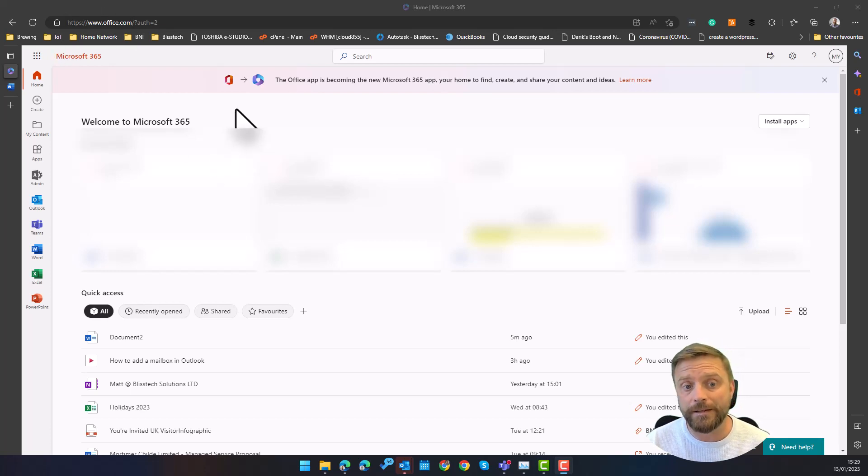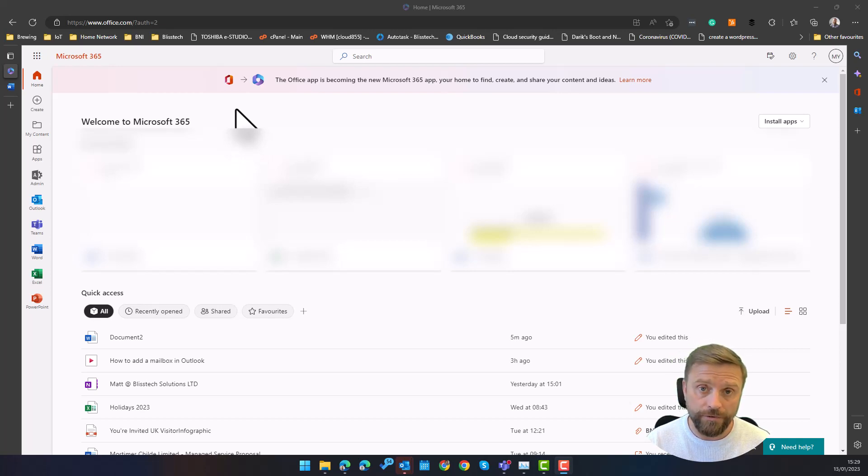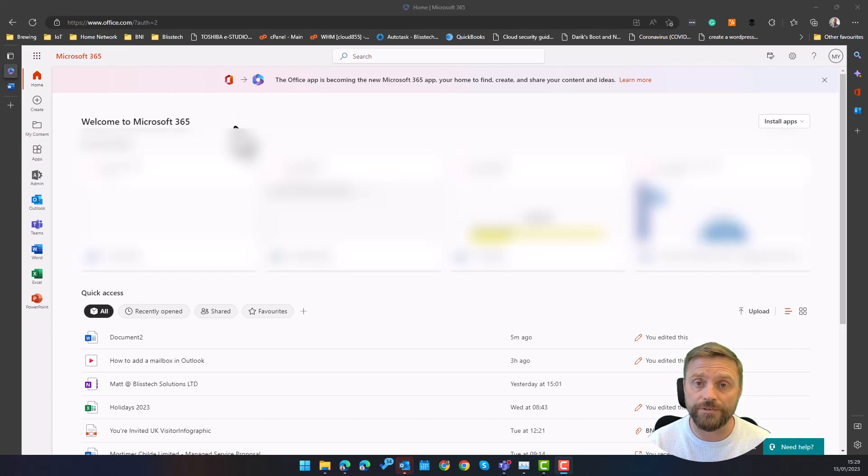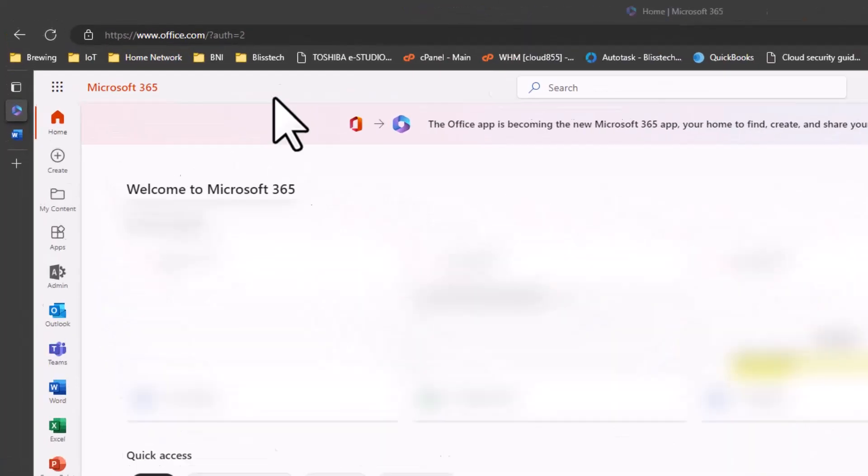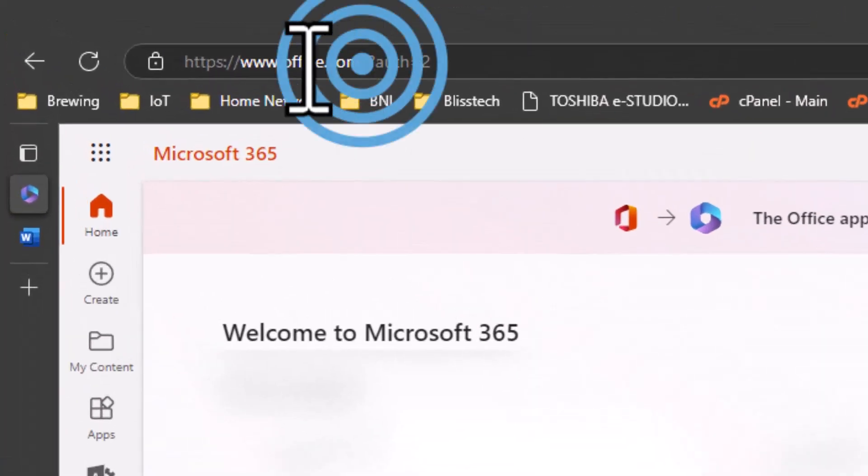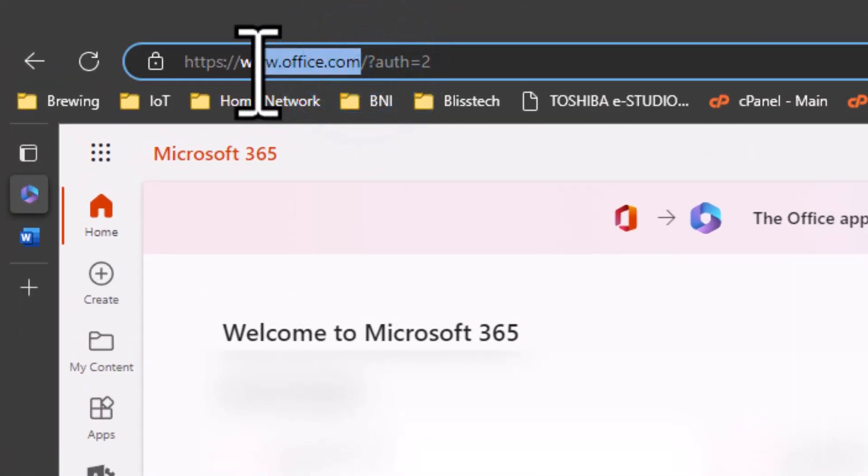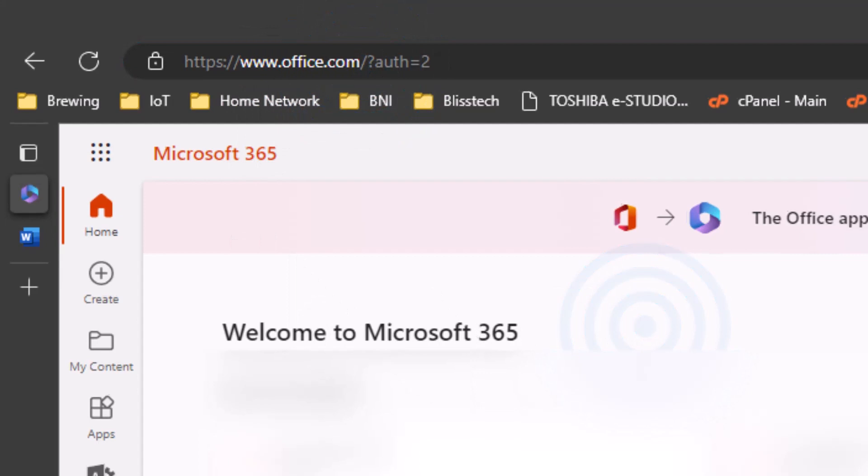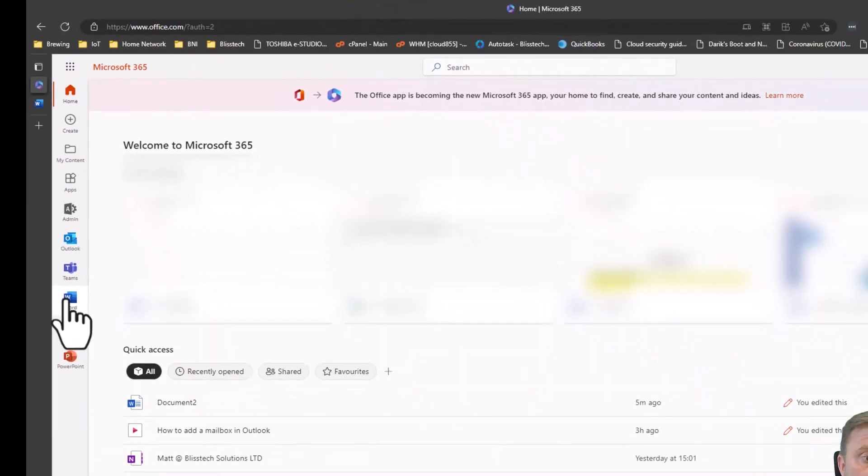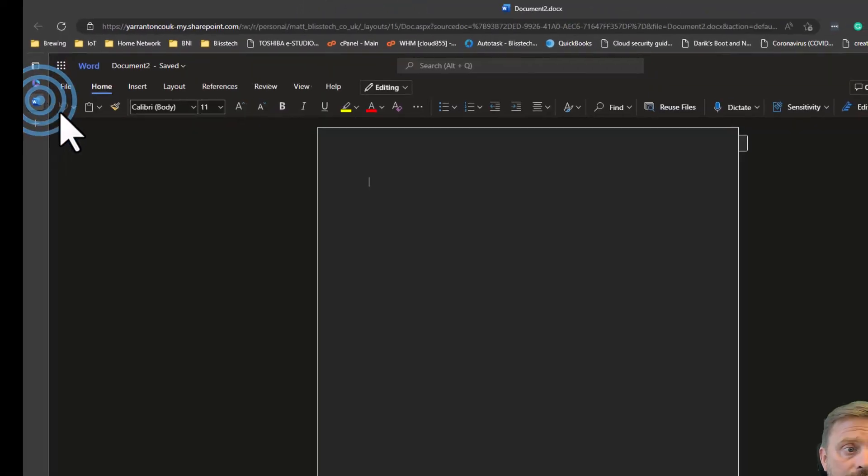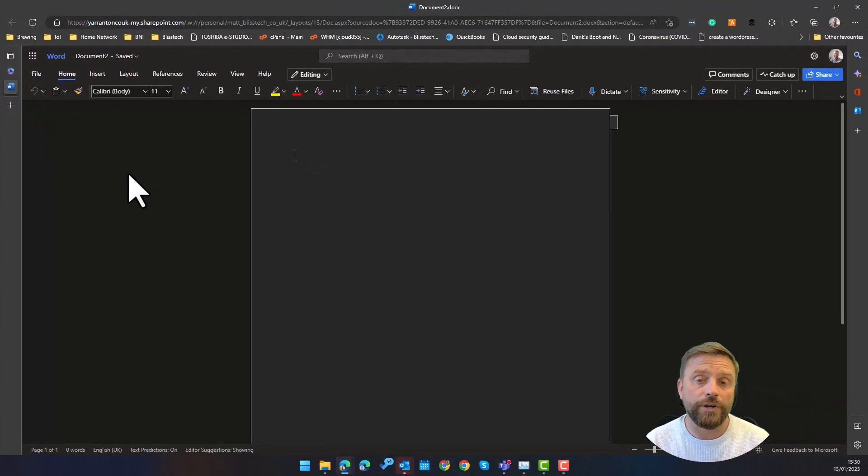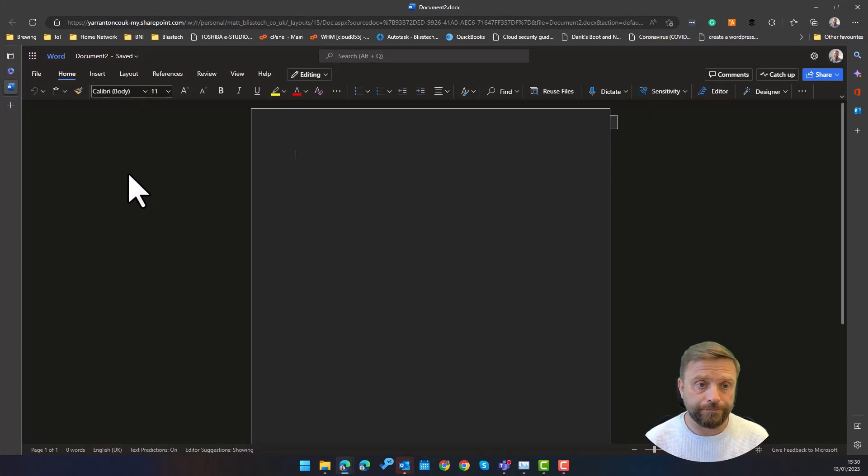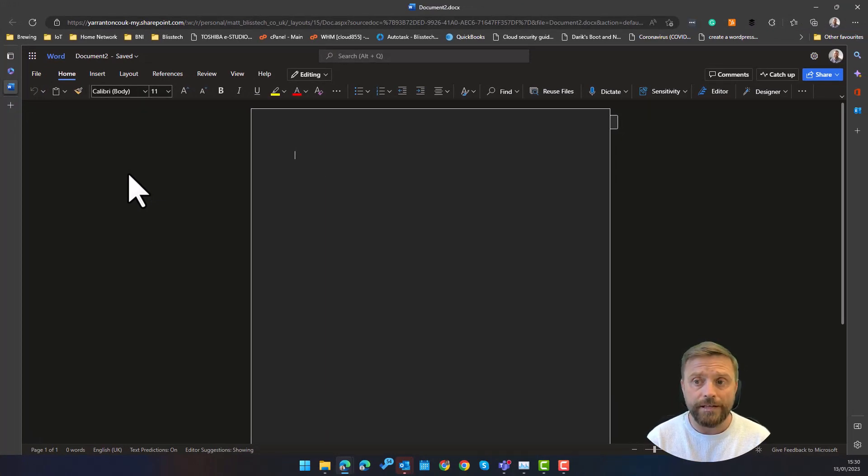So we're going to show you how to do it. Basically it's the Word online version that you need to use. So the first thing you need to do is go to Microsoft Office 365 online which is office.com, and then click on the Word icon over here and basically work your way through to creating a new blank document.